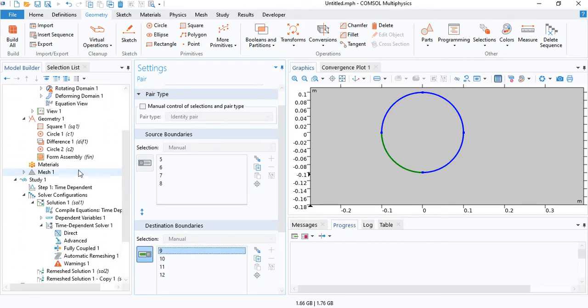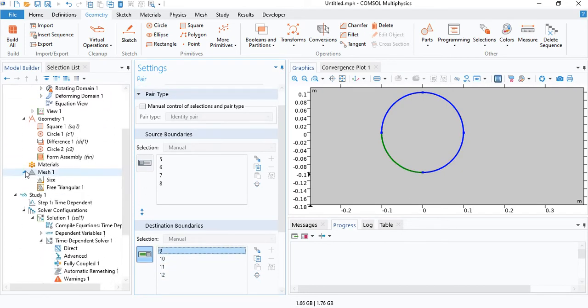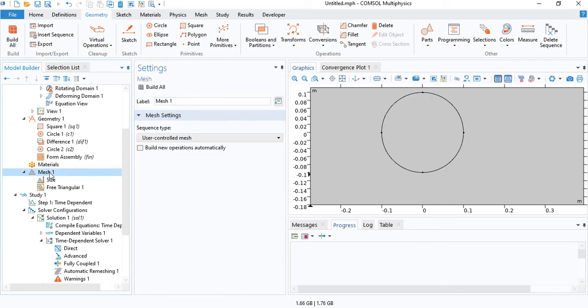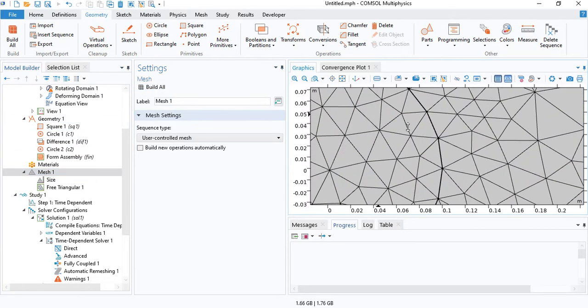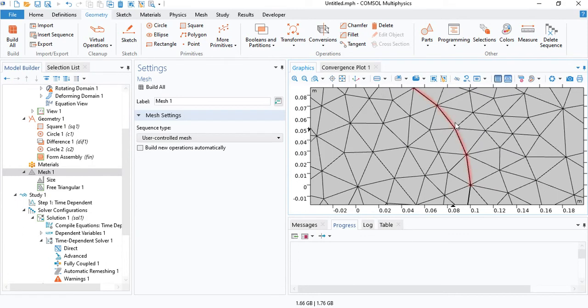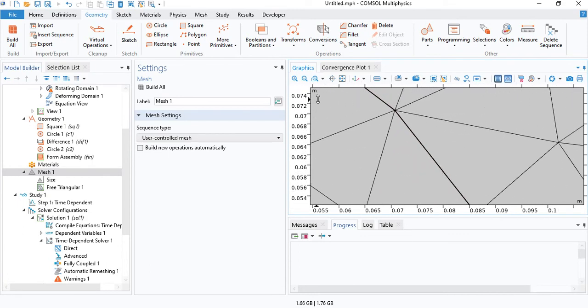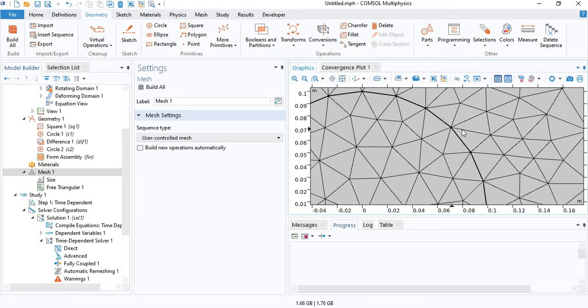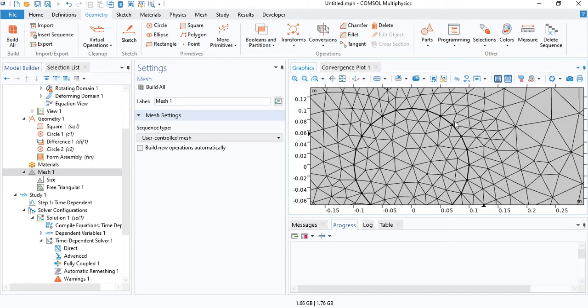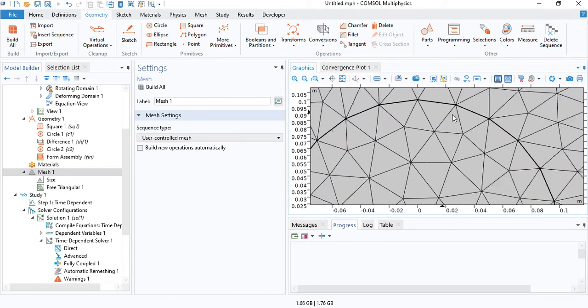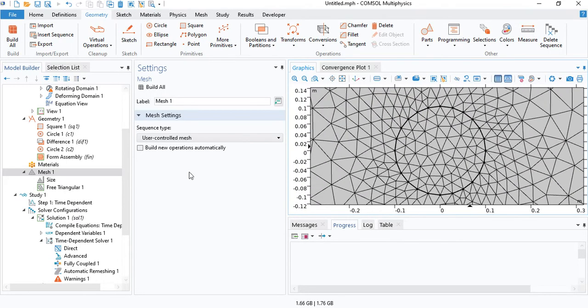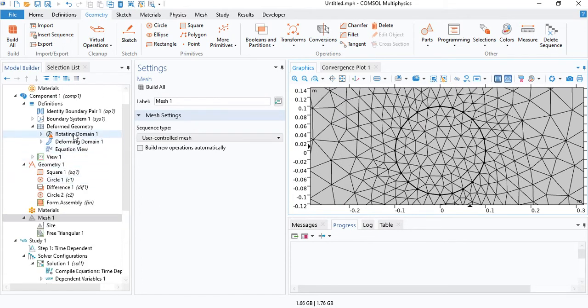When that happens, if you go and generate the mesh, the mesh will be disconnected. Right now we can see it is connected, but when the circle starts moving, it will not cause the deformation of the adjacent mesh elements. You will see that in a moment.